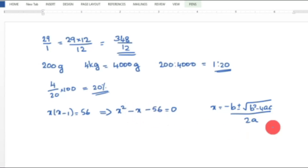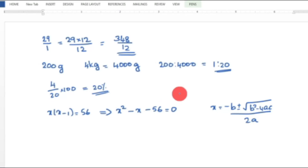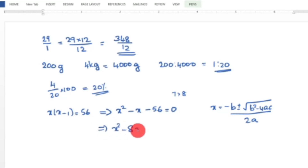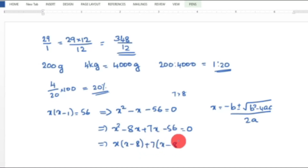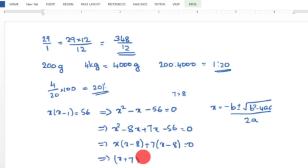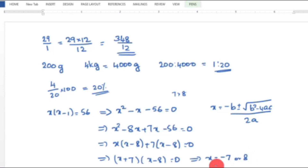Alternatively, we use factorization. The product is 56 and the difference is 1, so 7 into 8 equals 56. We write x squared minus 8x plus 7x minus 56 equals 0, giving x(x minus 8) plus 7(x minus 8) equals 0. Therefore (x plus 7)(x minus 8) equals 0, so x equals minus 7 or x equals 8.